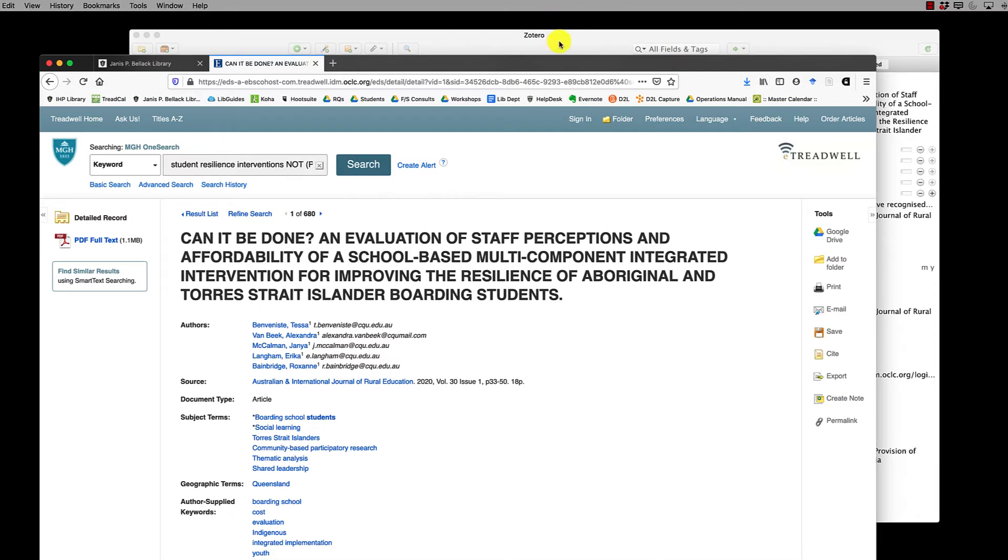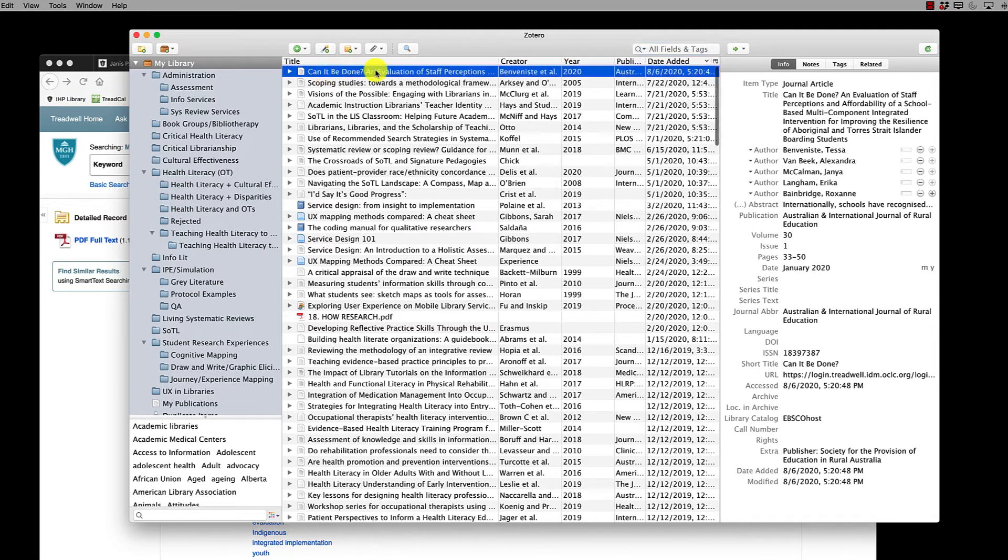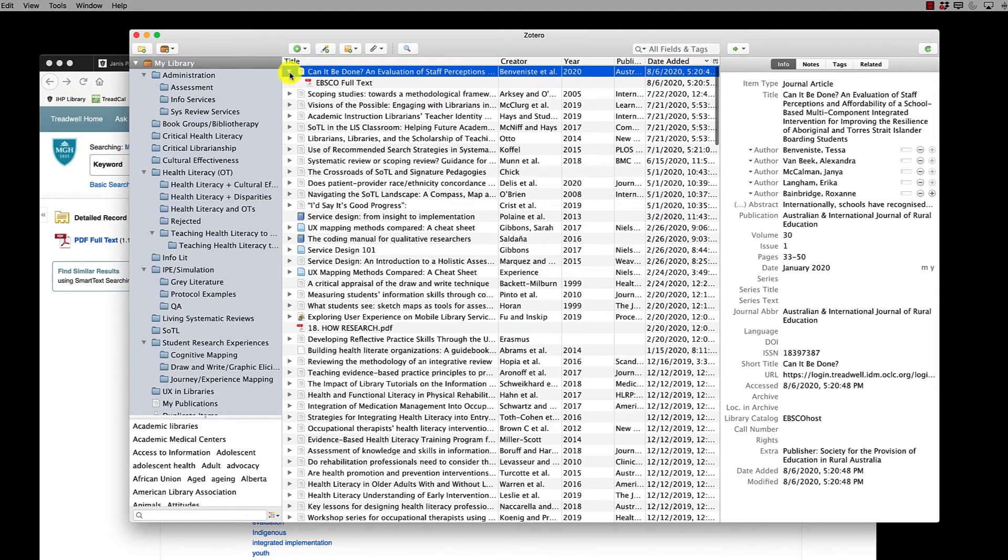Now if I go into Zotero behind here, I can see that in fact it was added to my library along with the PDF.